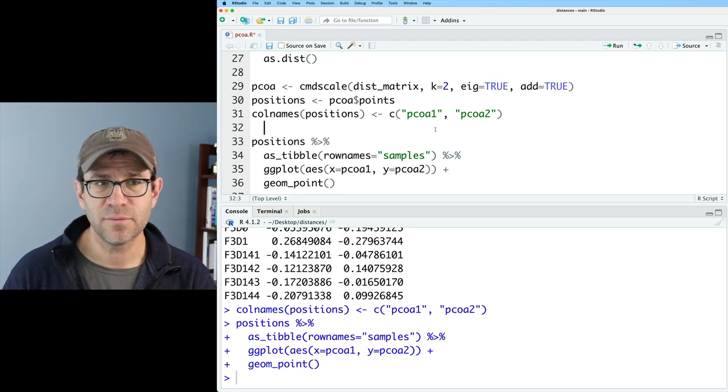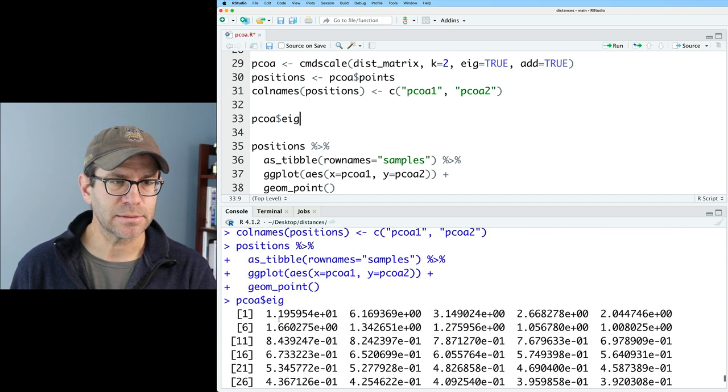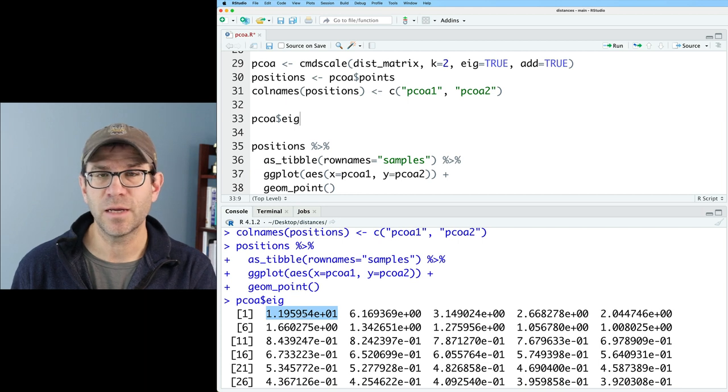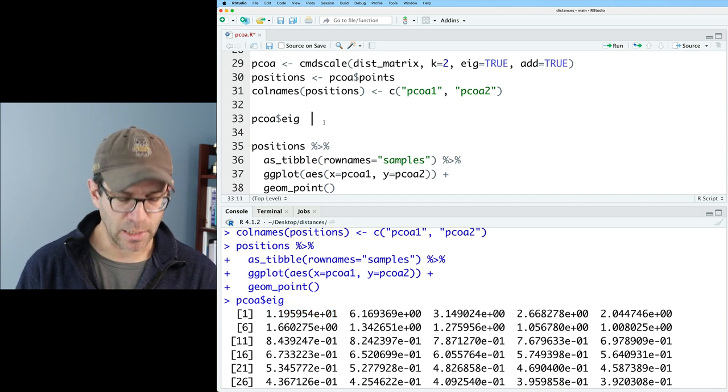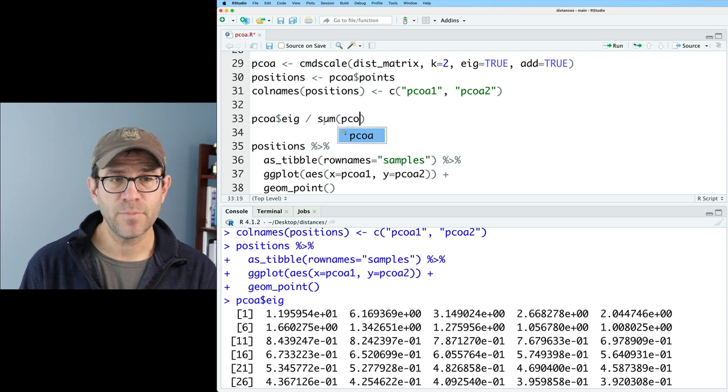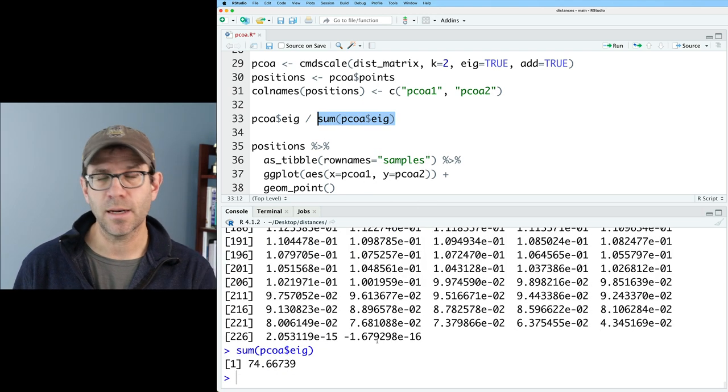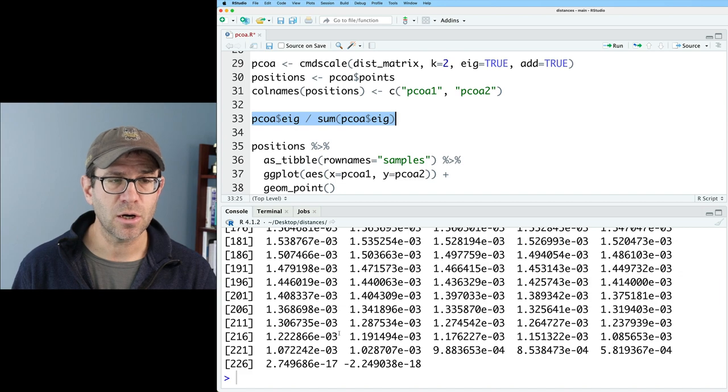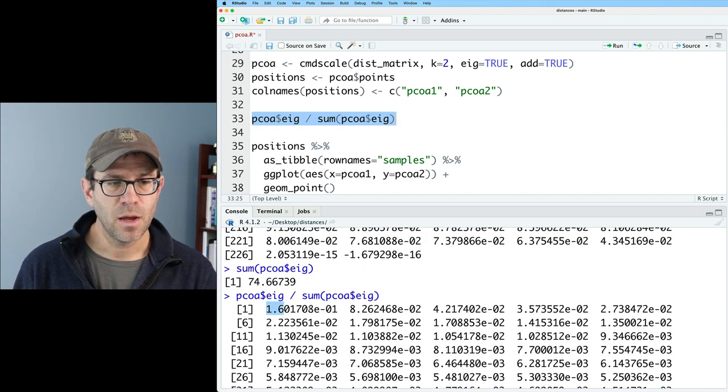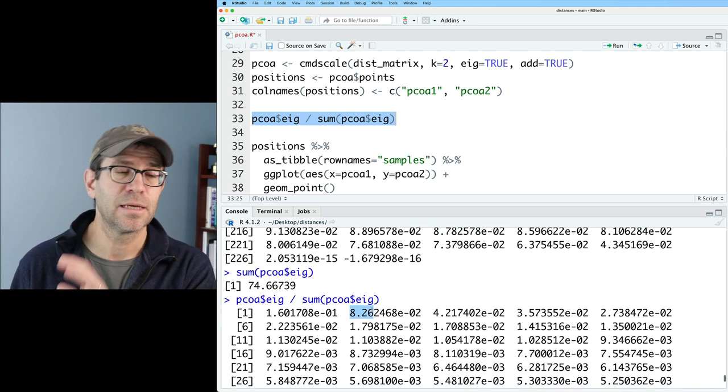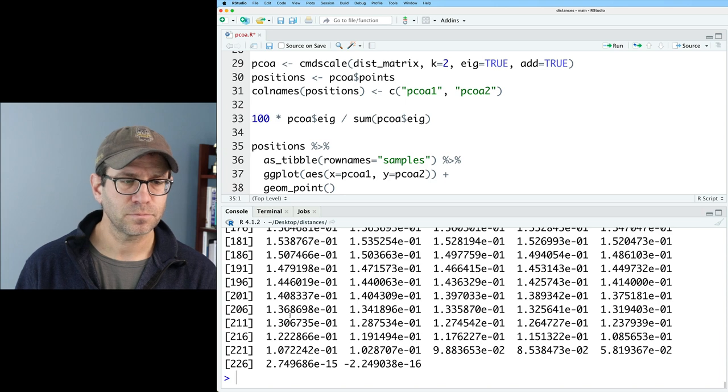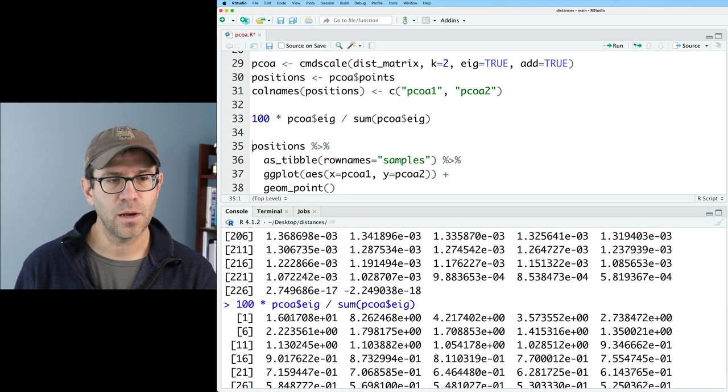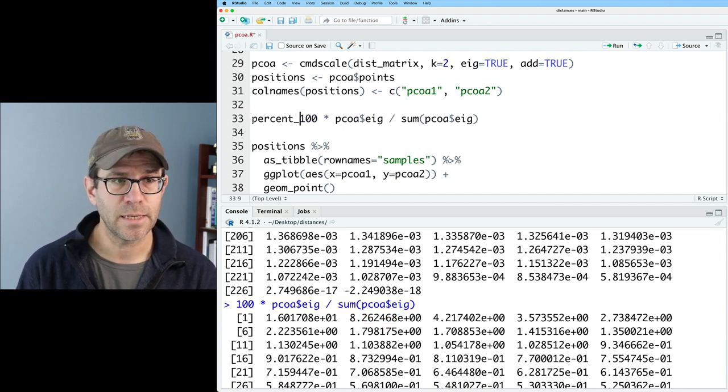Now we need to get out the eigenvalue data. If I do pcoa dollar sign eig, the percent explained by the first axis is this value, 11.95954 divided by the total of all the eigenvalues times 100. I can get that by doing pcoa dollar sign eig divided by sum of pcoa dollar sign eig. So this sum function will add up the sum of all the eigenvalues. And then I can use the vectorization built into R to get the fraction explained by each axis. We have 0.16017 as the first axis and then 0.0826 as the second axis. If I want that to be percentages, I can simply multiply that by 100. I see that I get 16.0 for the first axis and 8.3 for the second.